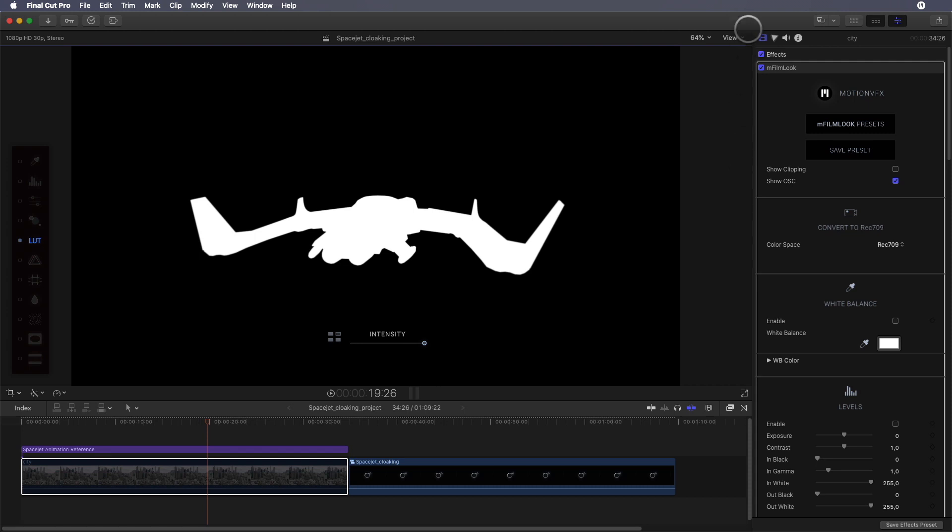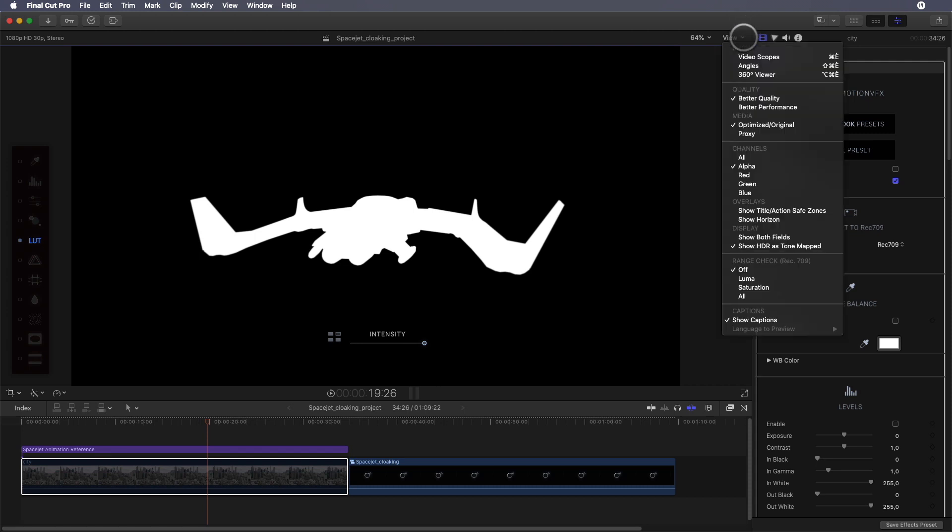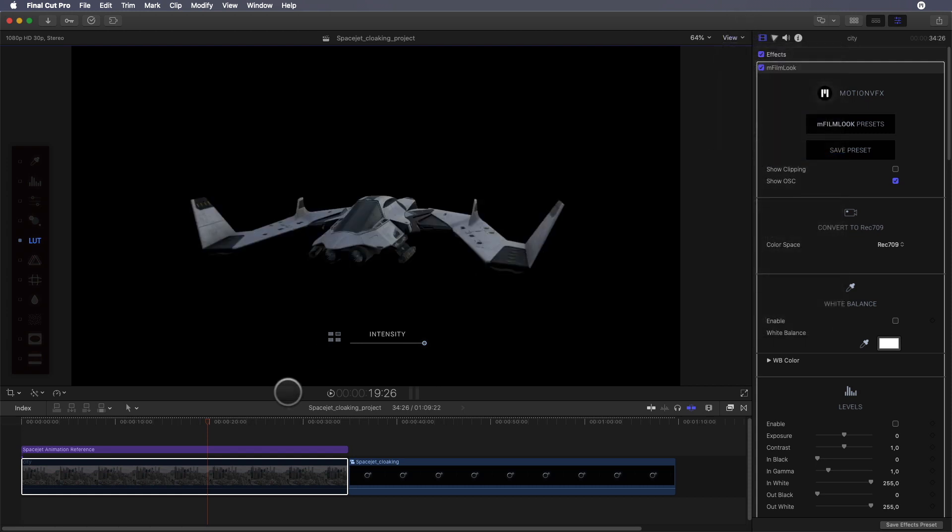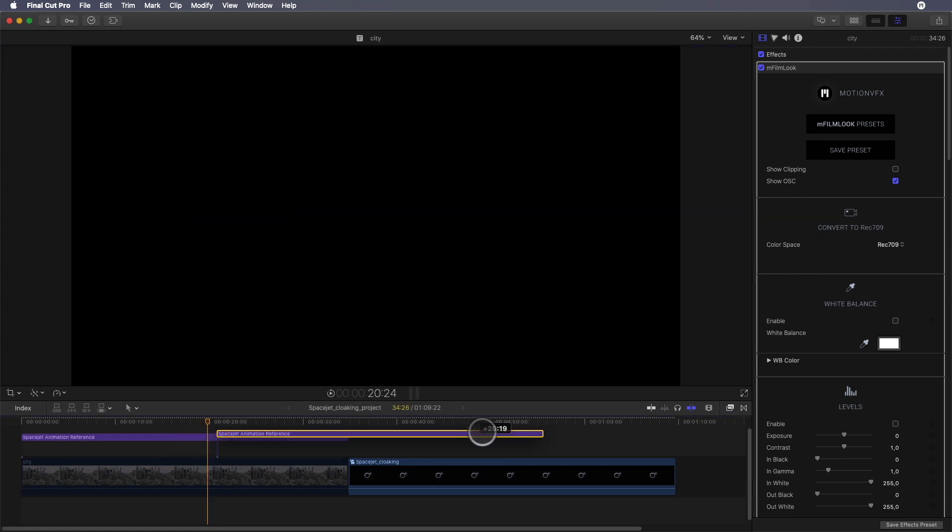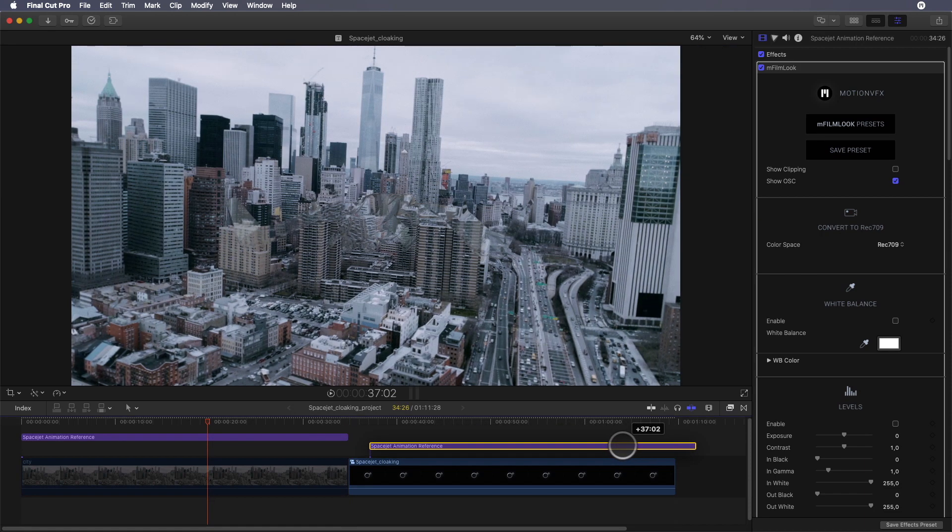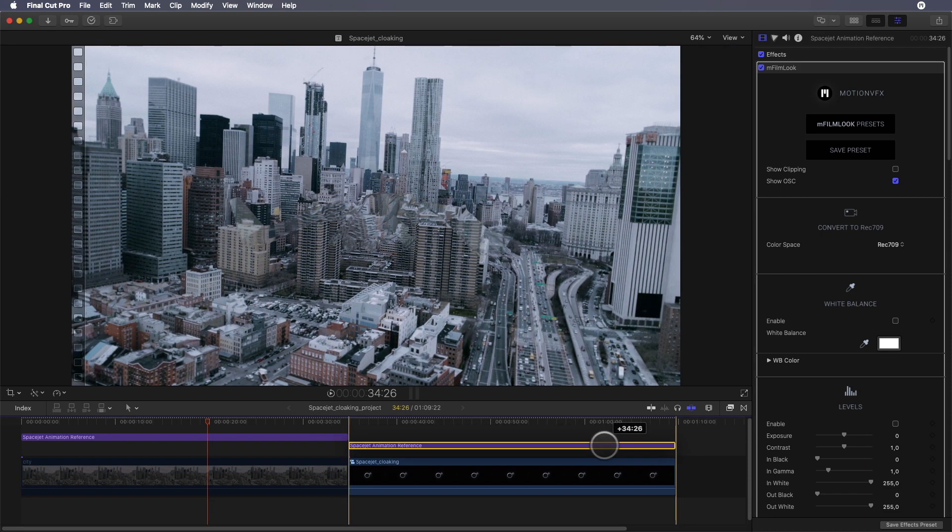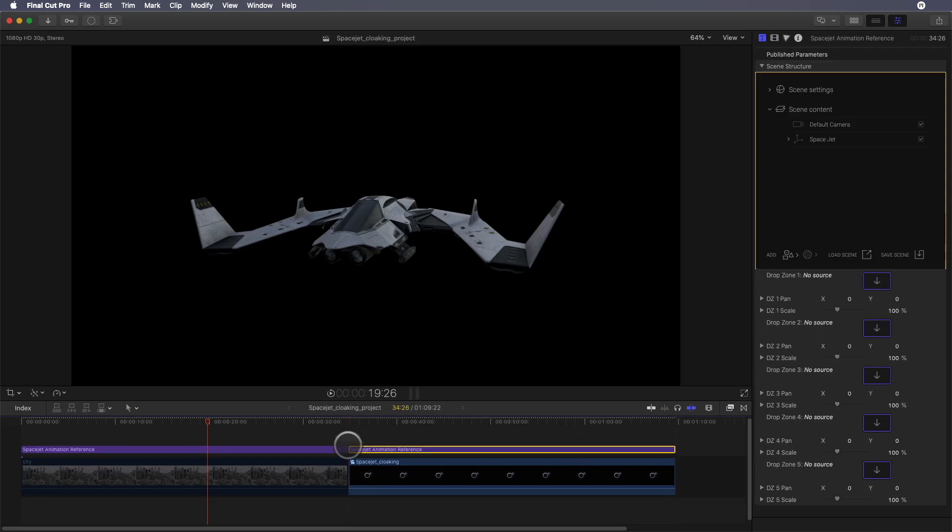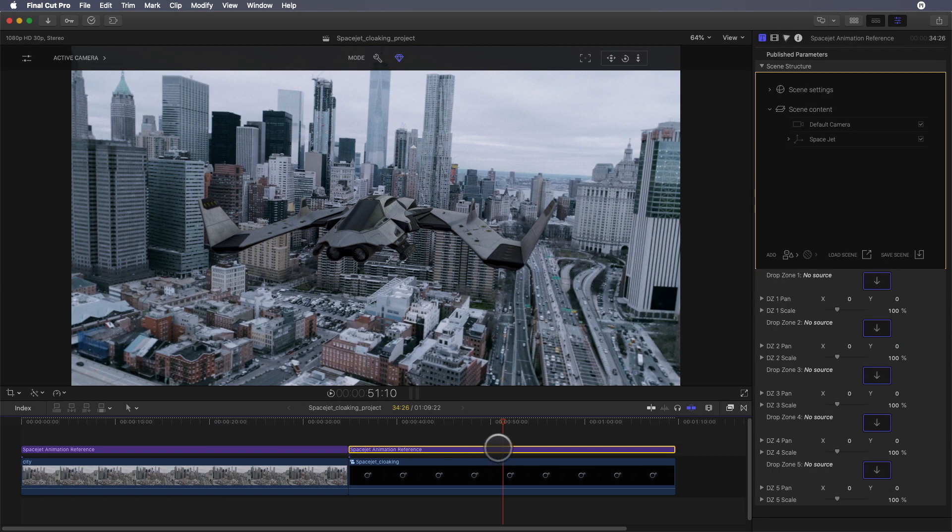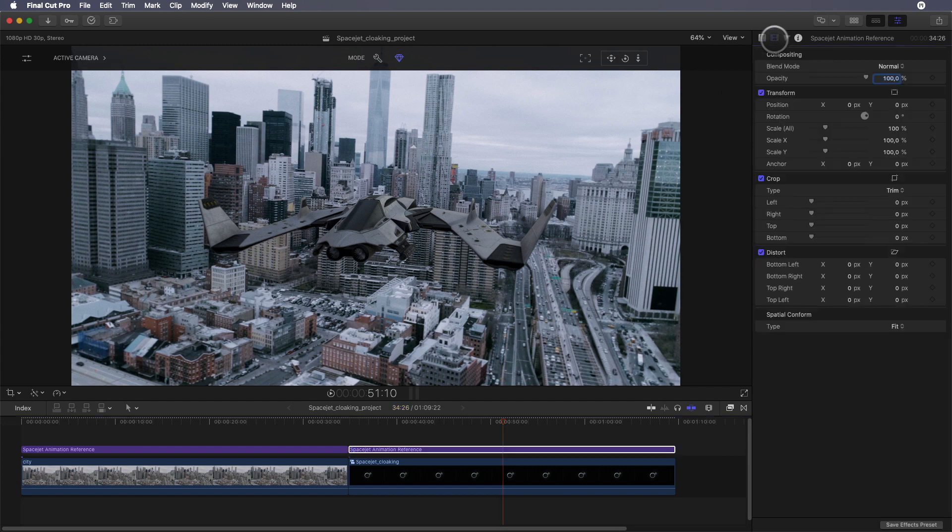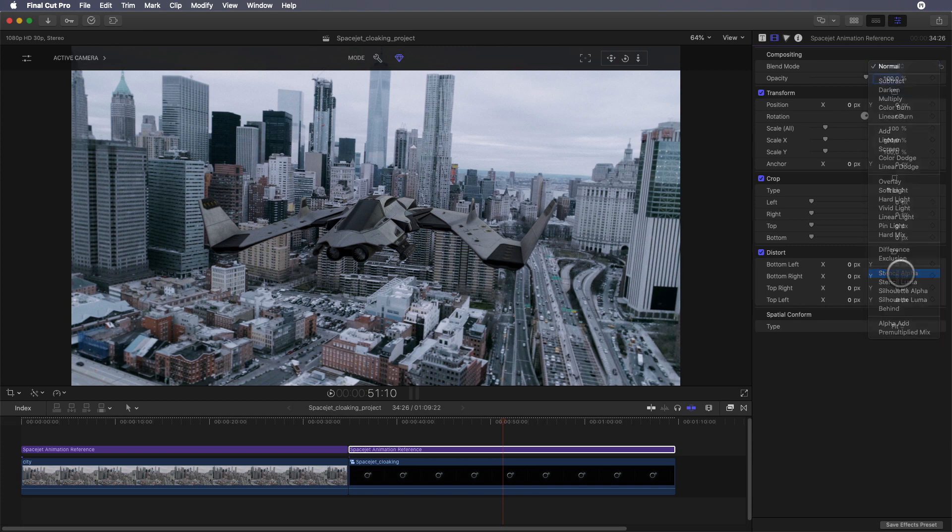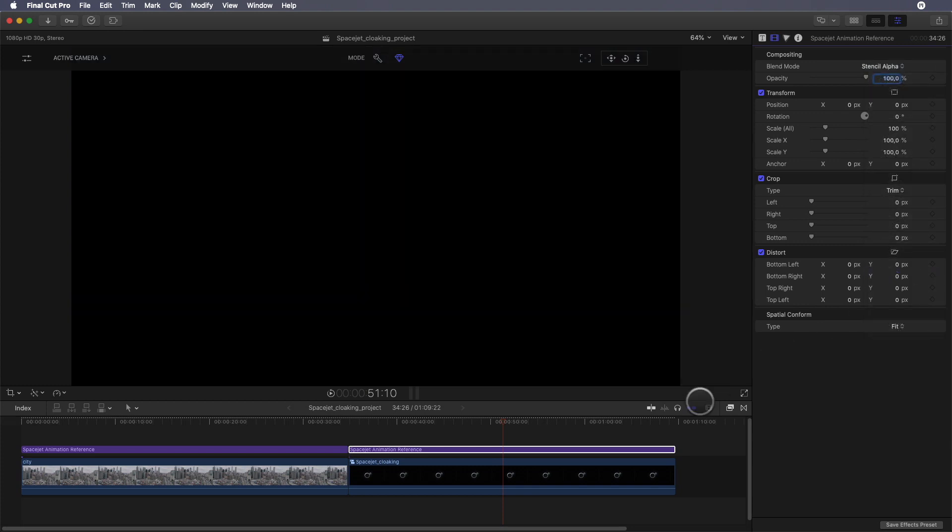I will use this alpha channel information and add it into my cloaking effect compound clip. It is very easy to do - just copy the layer and put it over the compound clip. Then we will use the blending mode and switch to stencil alpha. But as you can see, it doesn't work.